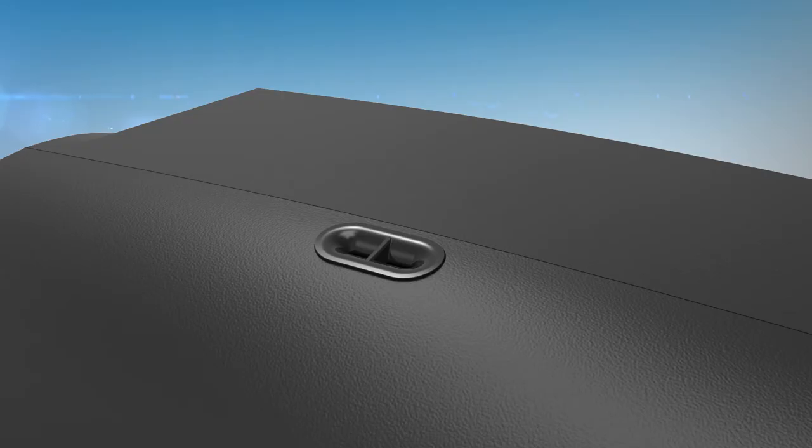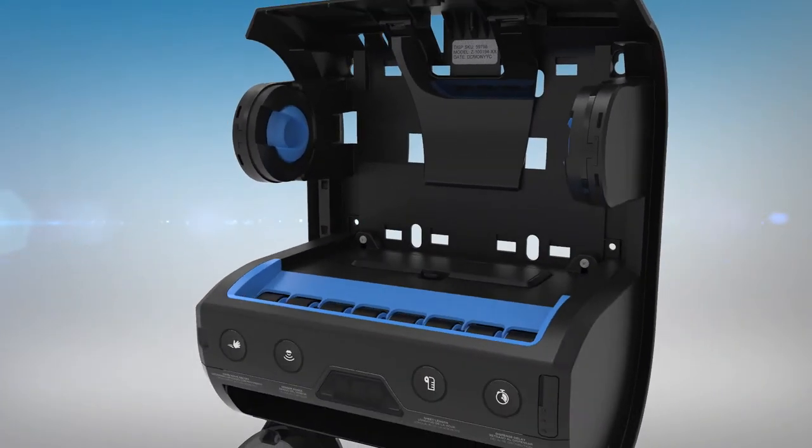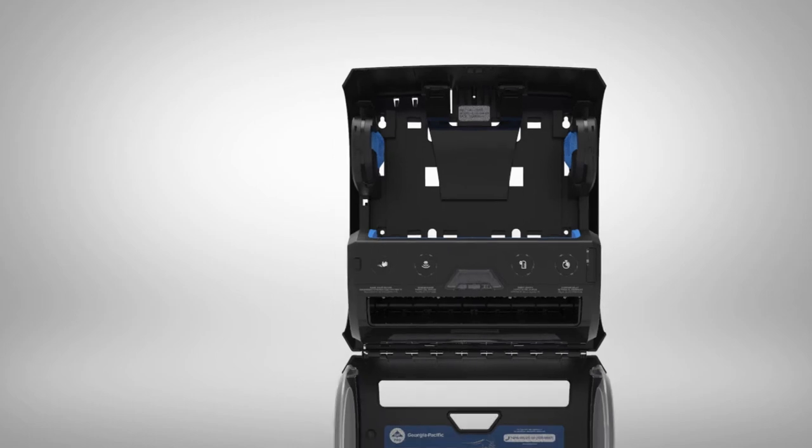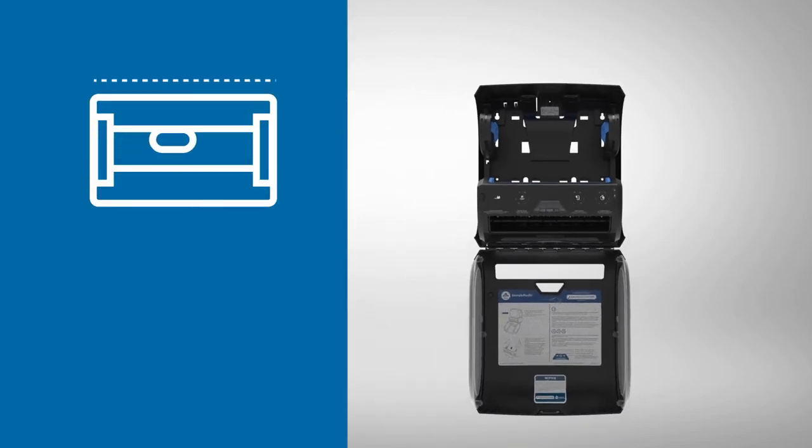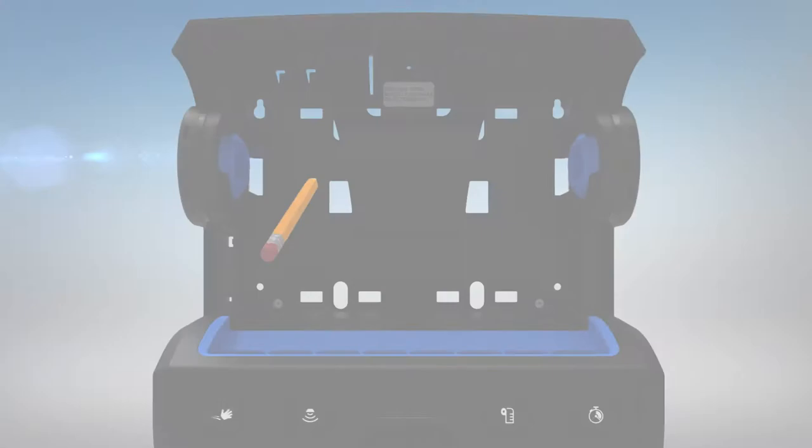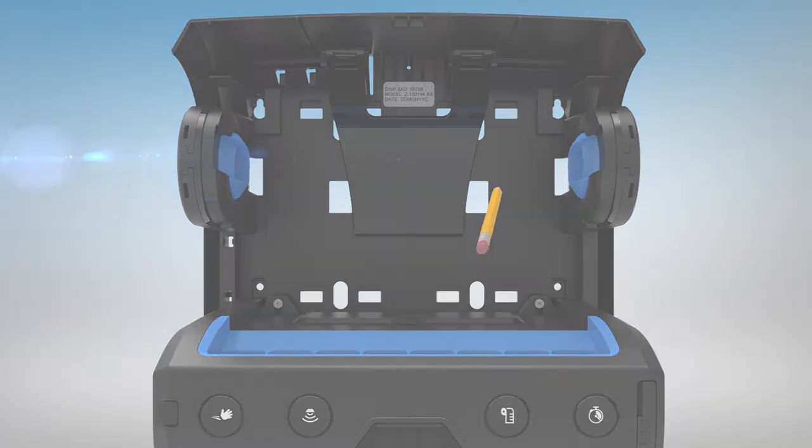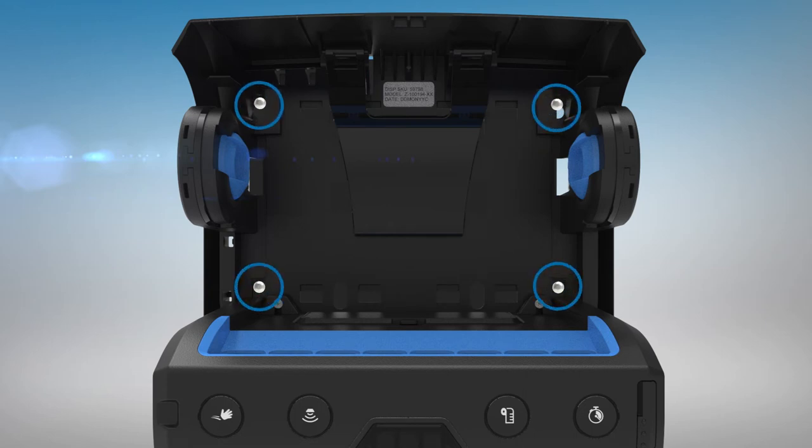To mount the dispenser directly to a wall, open the cover using the provided access key and position the dispenser so the top of the unit is level. The recommended distance from the bottom of the dispenser to the floor is 42 to 44 inches. Mark the screw locations where indicated. Secure the dispenser to the wall with four screws and appropriate anchors.